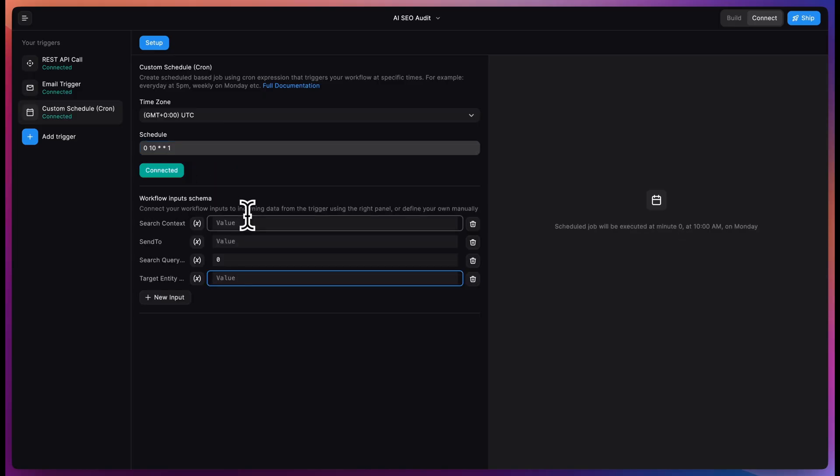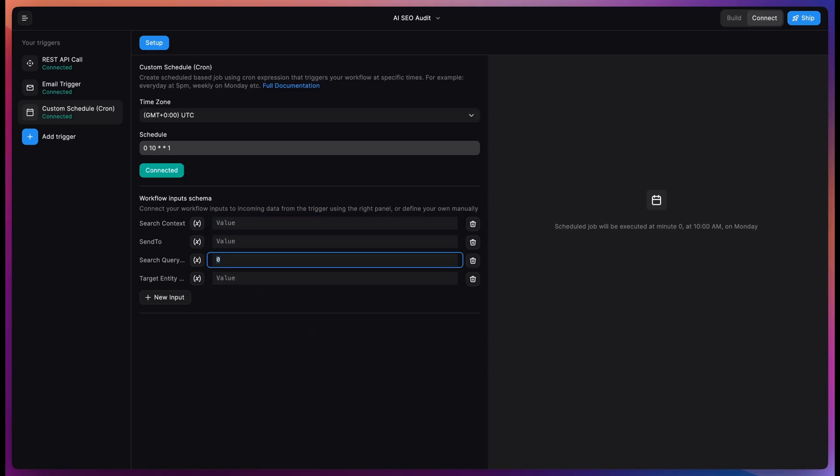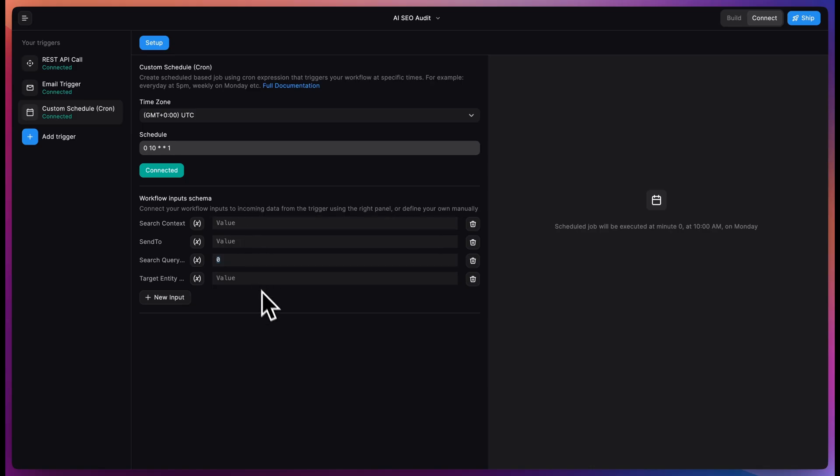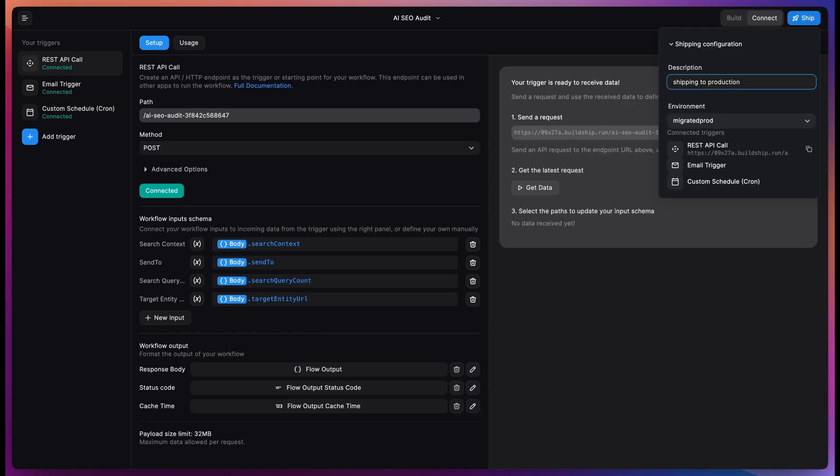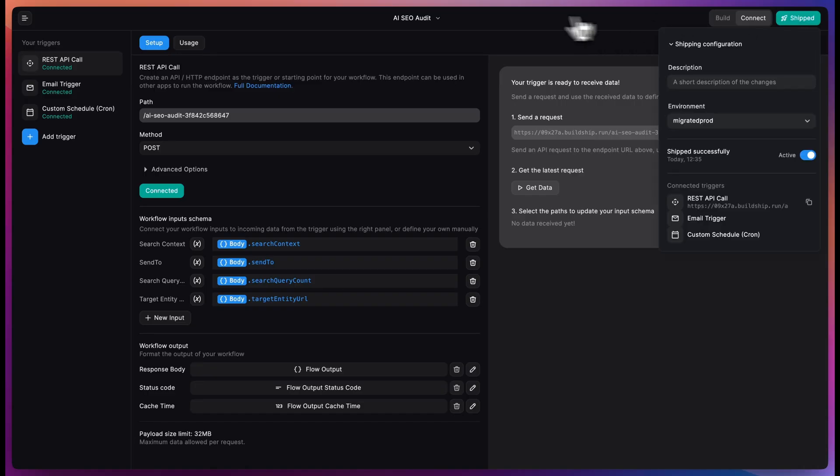Now for this one, we have to type in manually the search context, sent to, and target entity and search query that we want. For this one, we should manually fill in the fields because this is going to run with the same values every week. Now we click ship to put this into production.